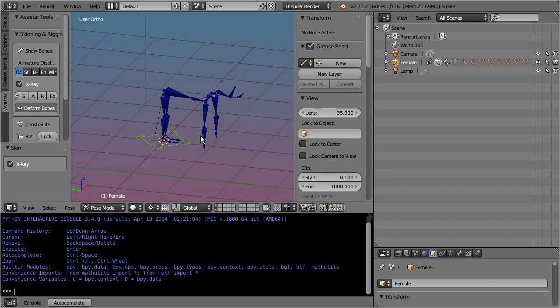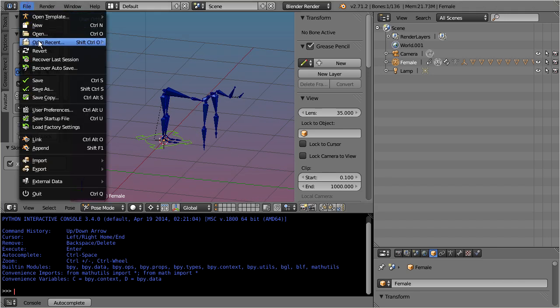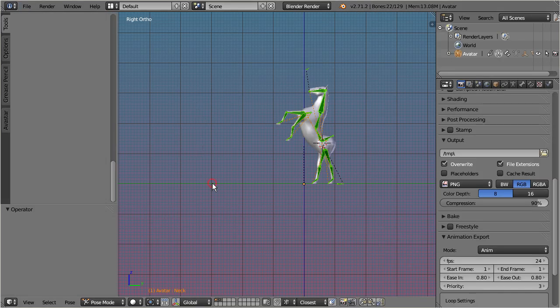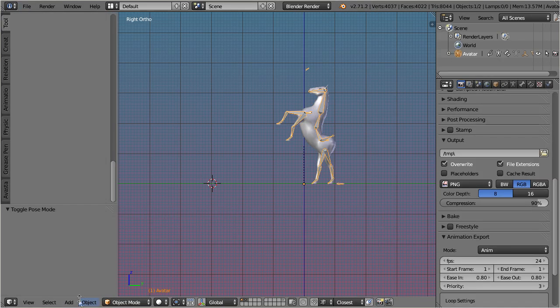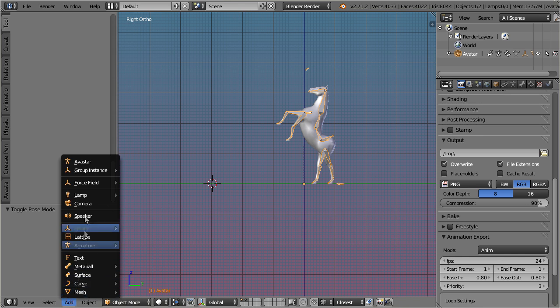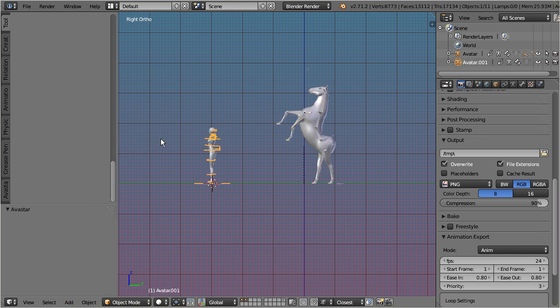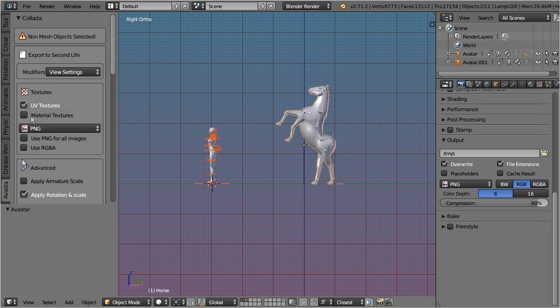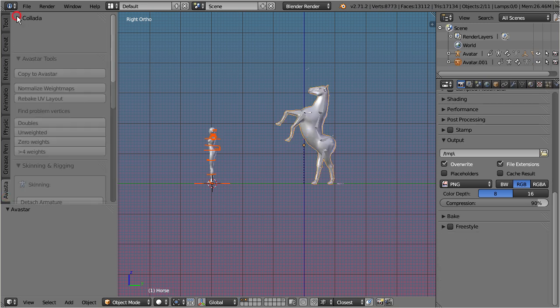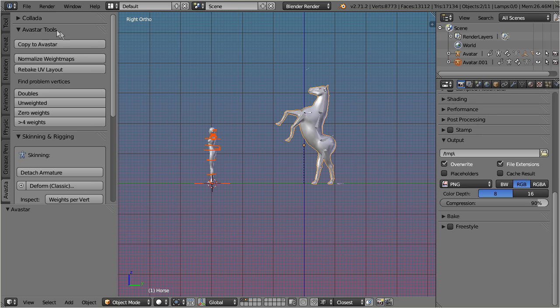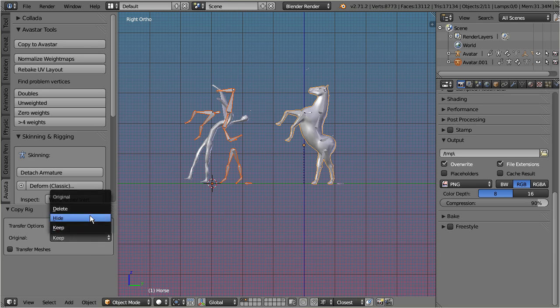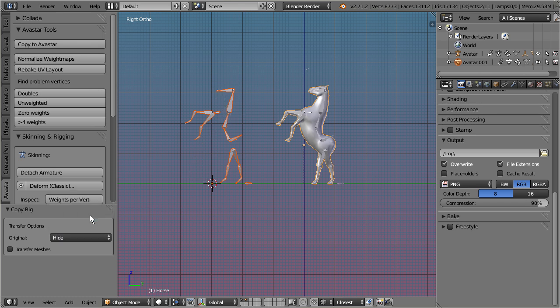If you want to copy your work and keep the old armature besides the Avastar armature, then you can first create a new Avastar character, and then select Avastar's armature. Finally shift select all meshes which you want to transfer to the Avastar character and copy to Avastar. In the operator panel on the tool shelf you probably want to hide or delete the Avastar original meshes, and you also might want to enable the transfer of the original meshes.